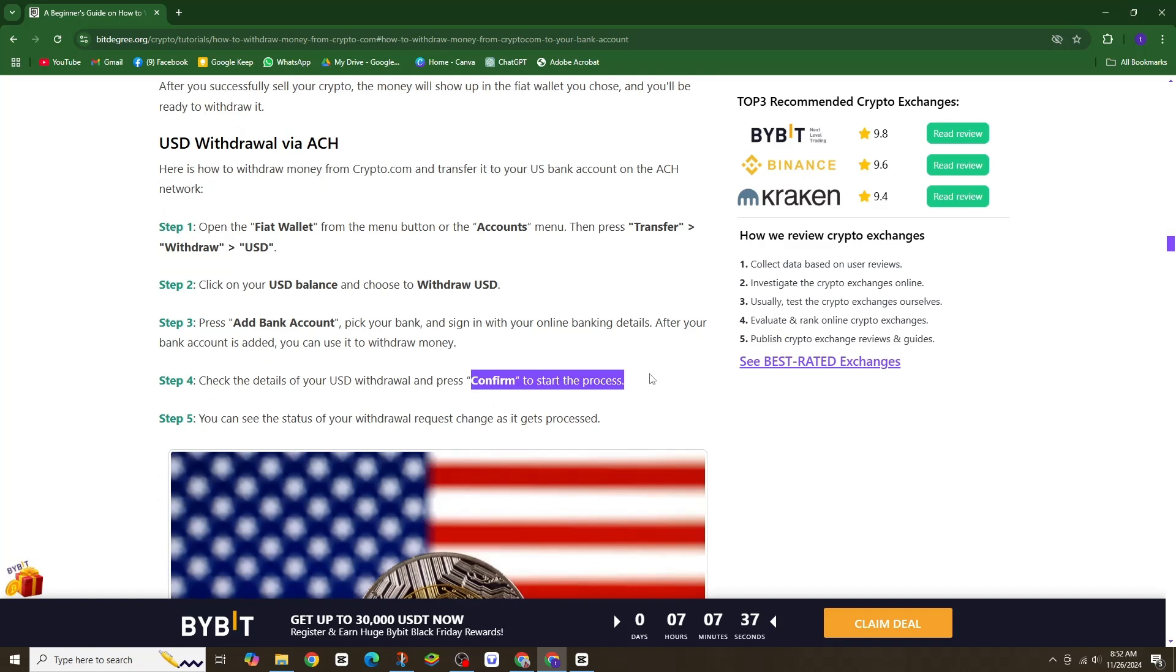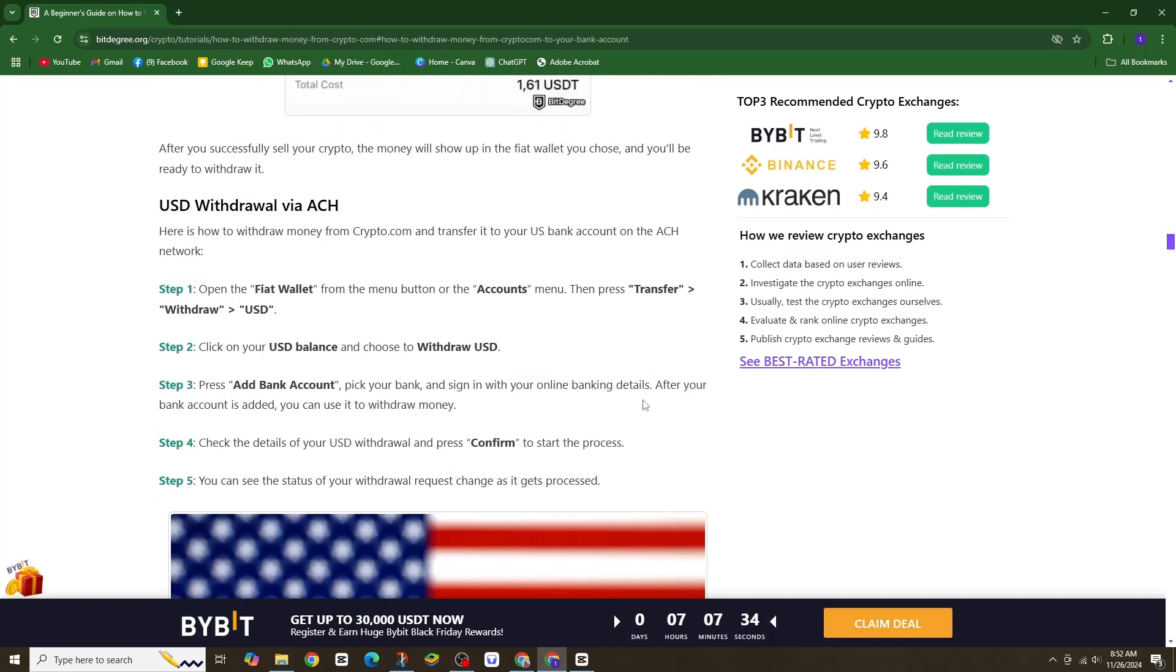Step 5. Finally, monitor the status of your withdrawal request in the app as it gets processed.